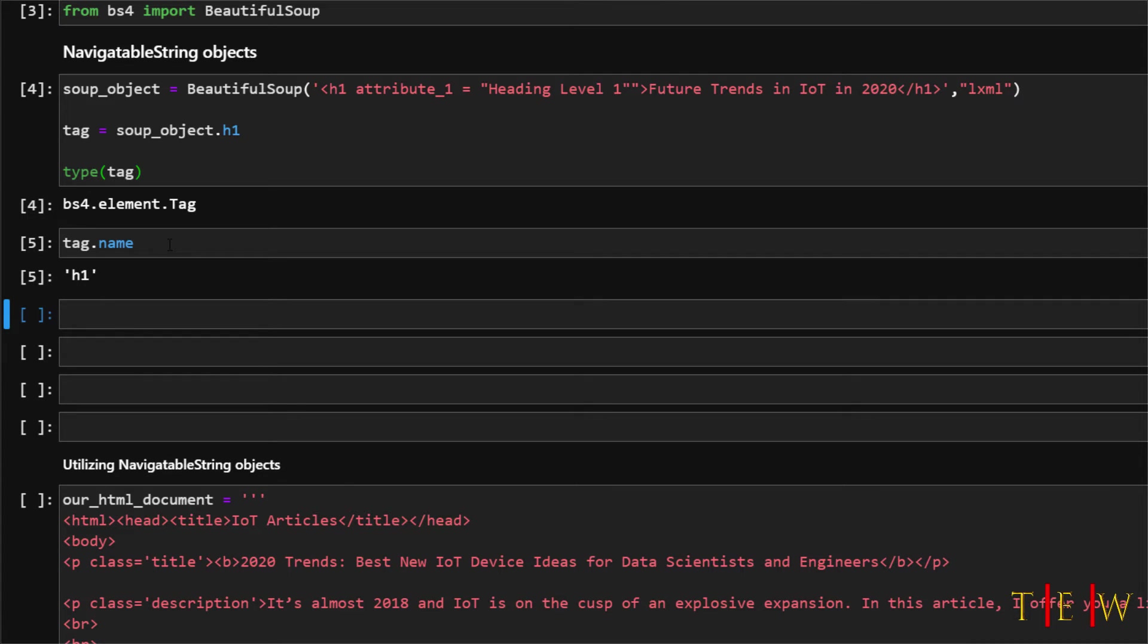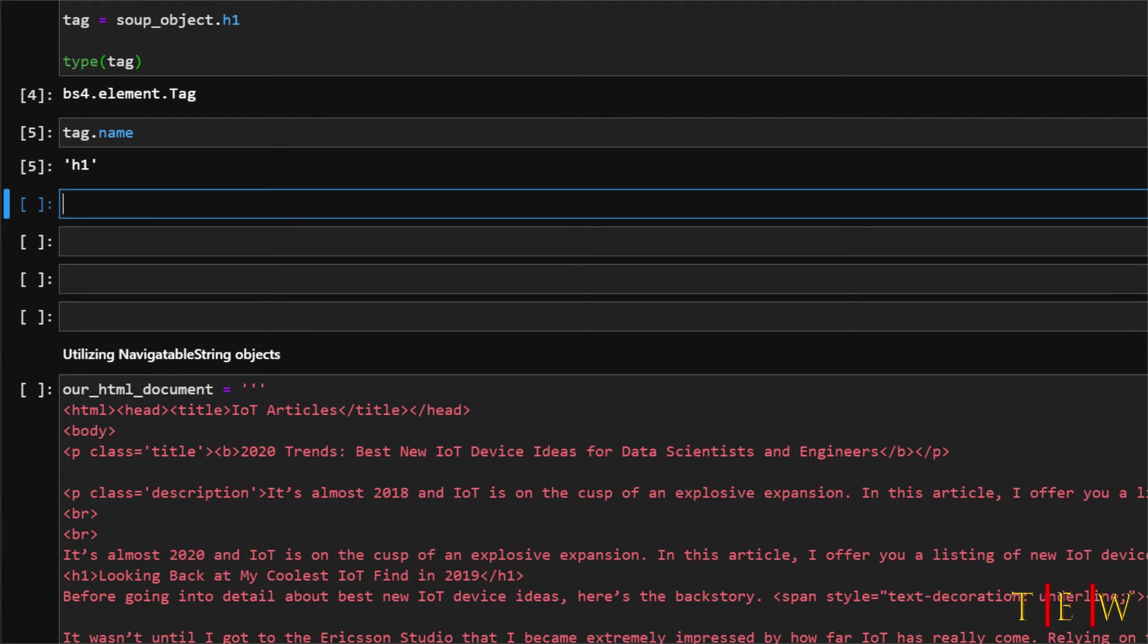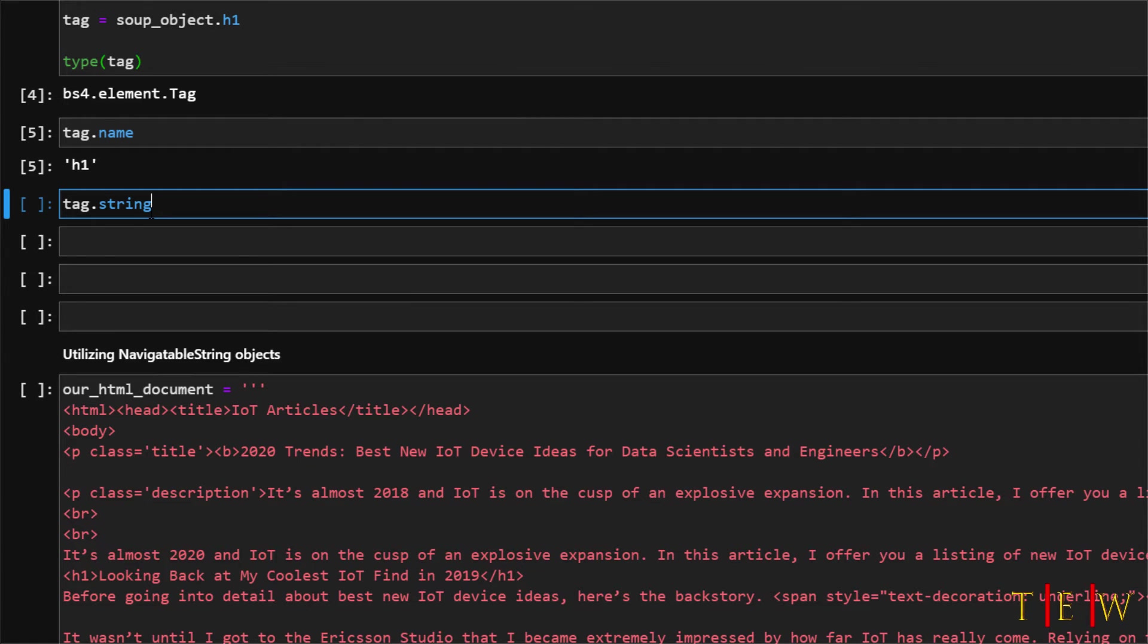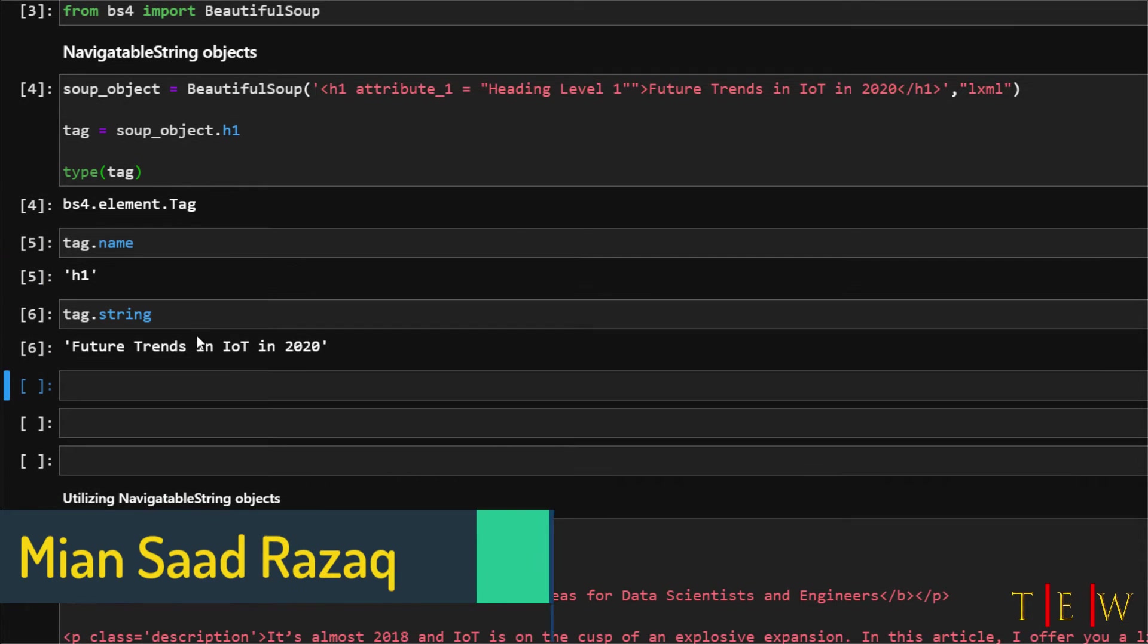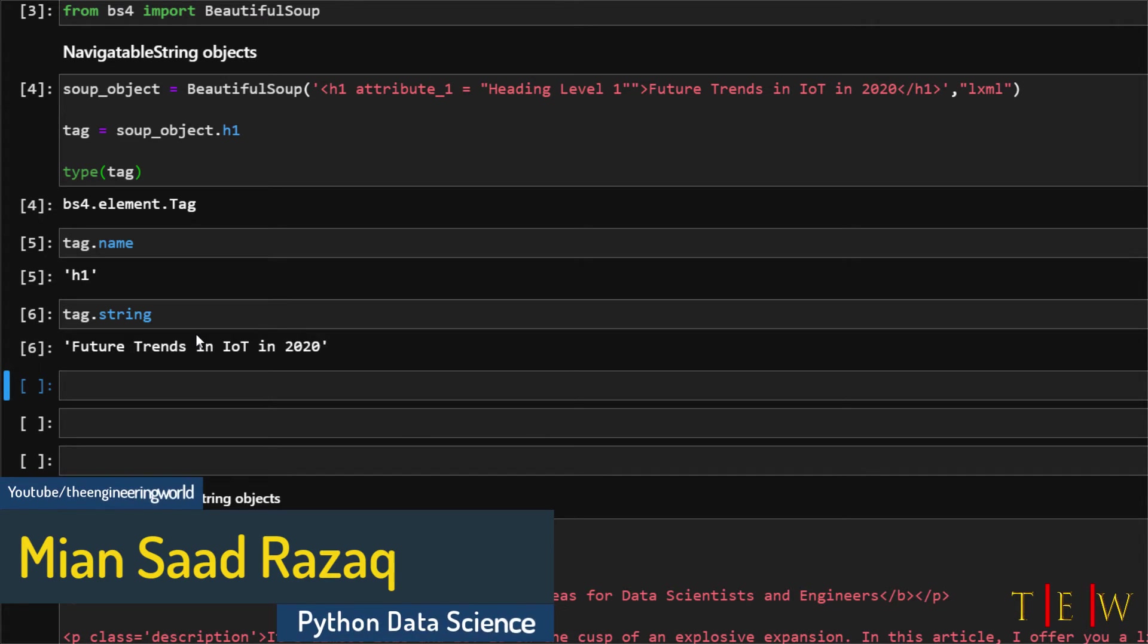But if you just wanted to isolate this string object from within this tag object then what you can do is you just say tag dot string and it will print out the string. So here we have it that's our string from within this tag.